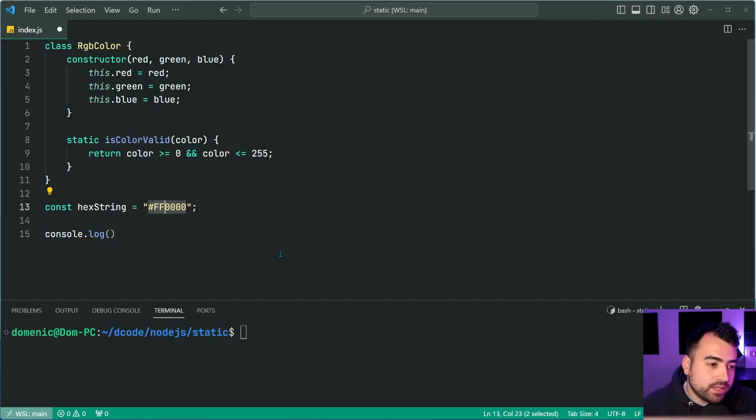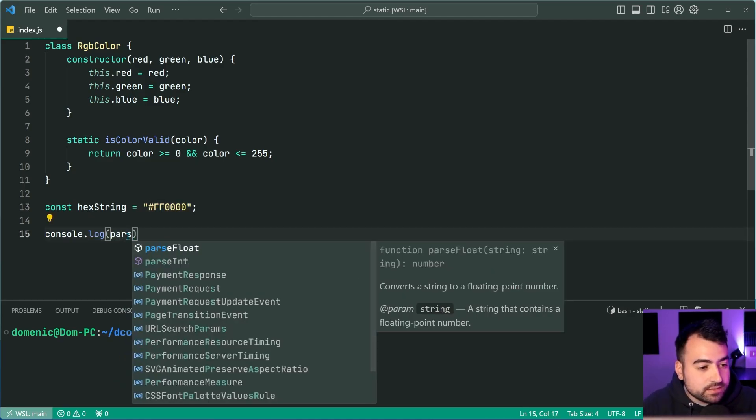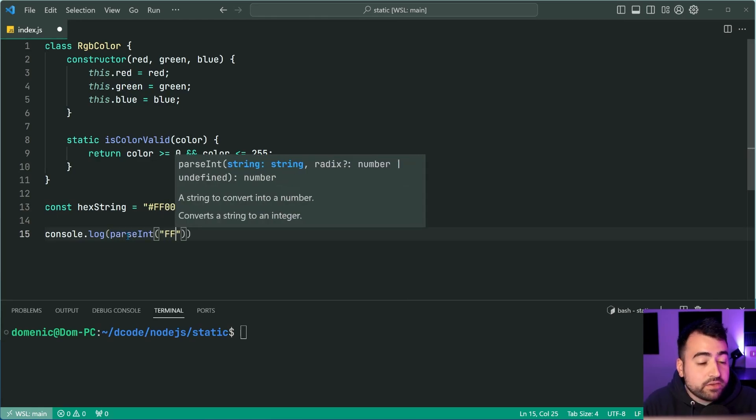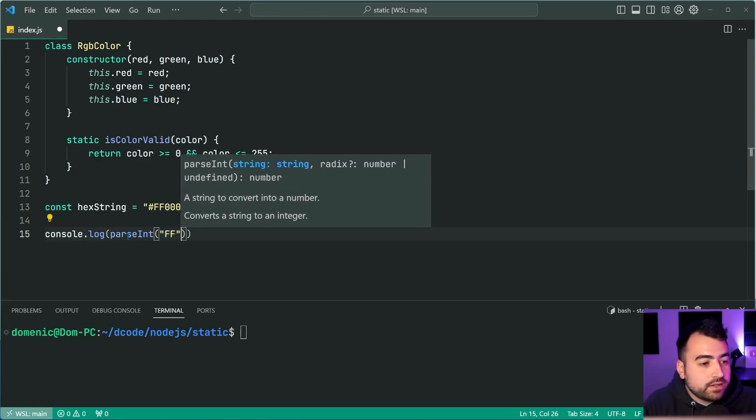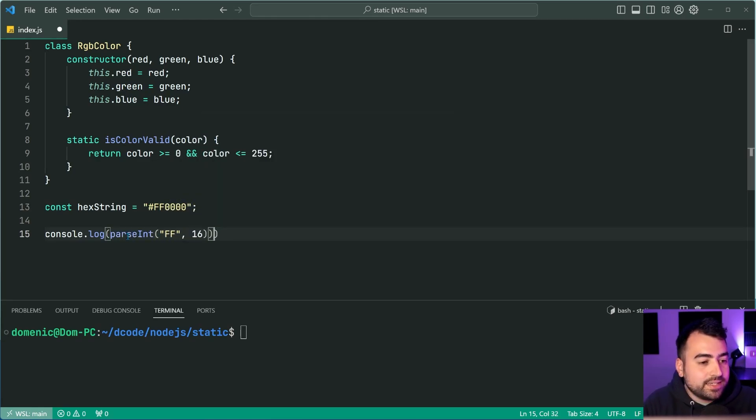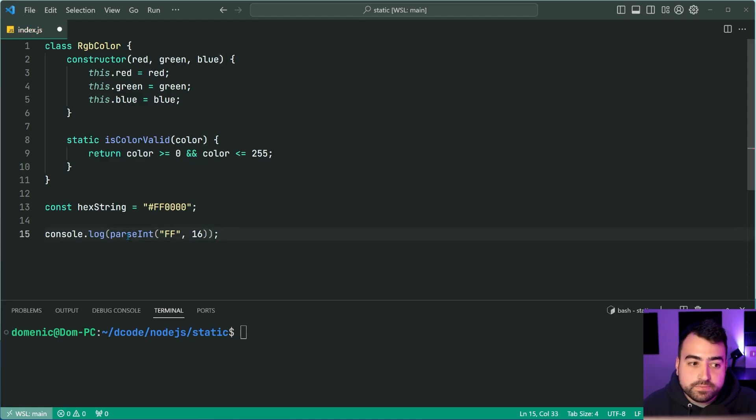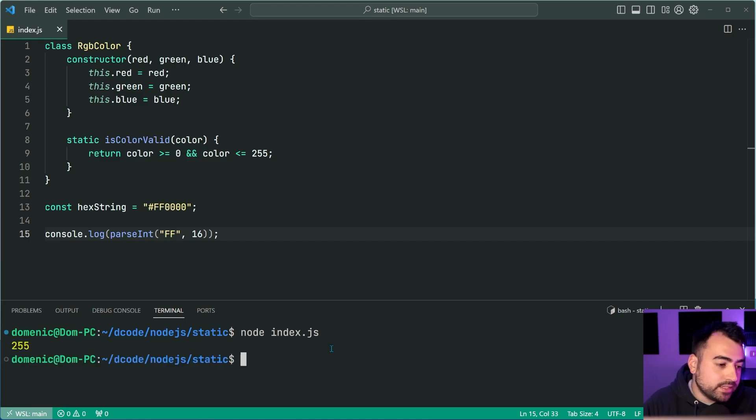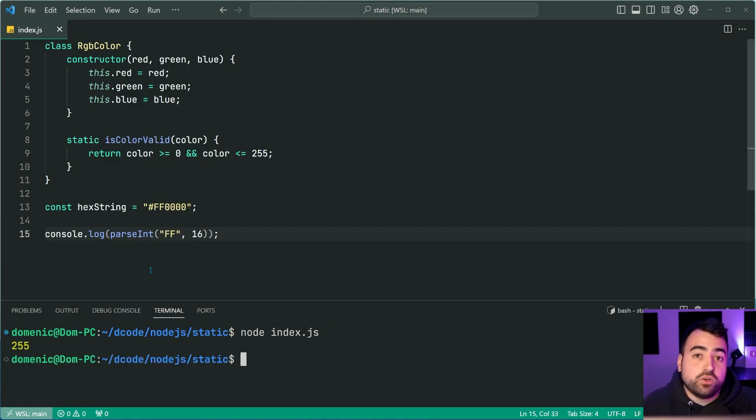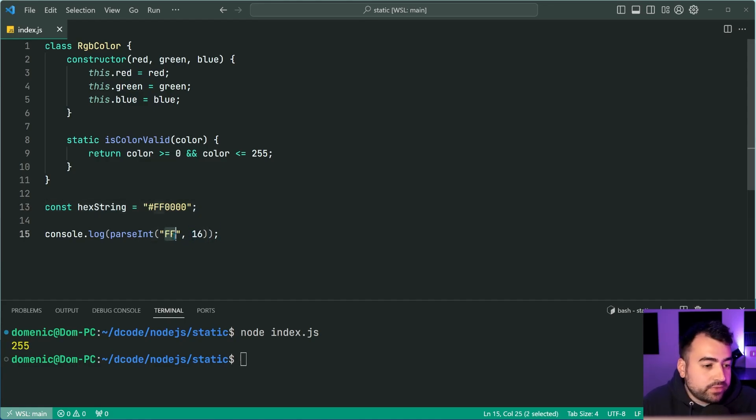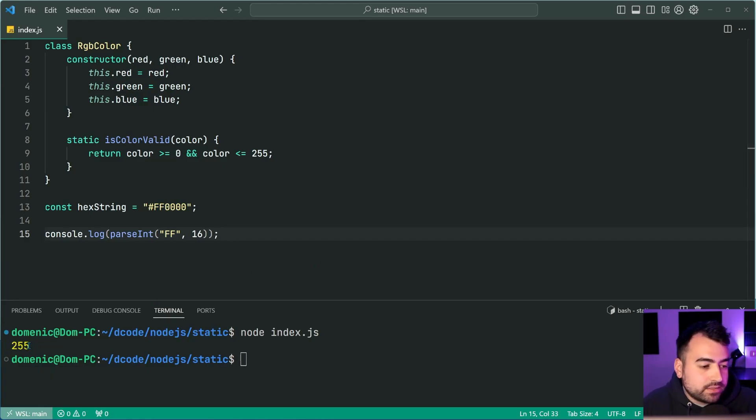Okay, I can say here, parse int, I can pass through ff, then I can say 16, just like that. Okay, save this, I can say node index.js and we get 255 right there. In other words, converting or taking this ff from base 16 to an integer, going to give us 255.